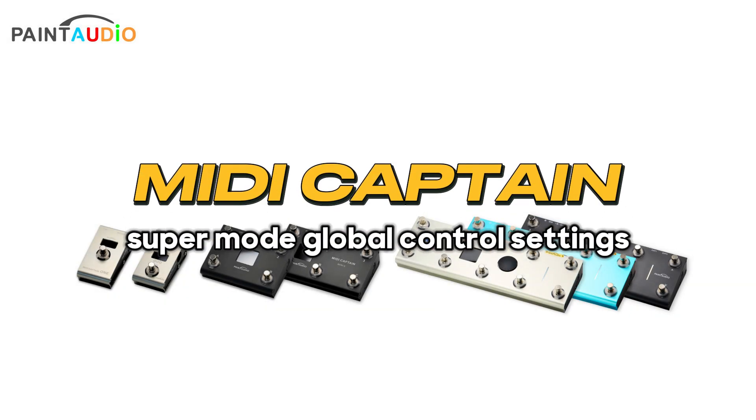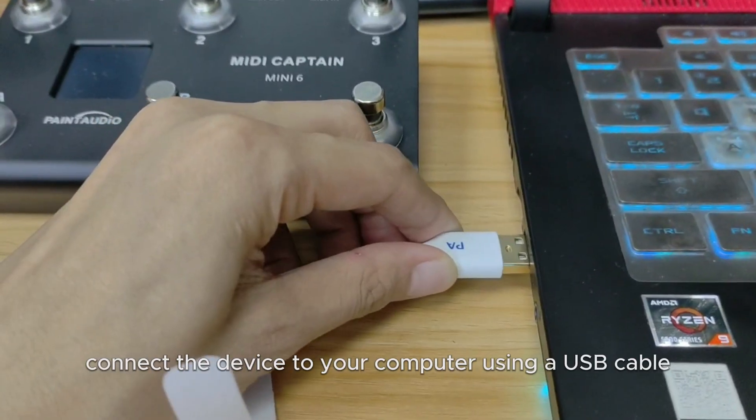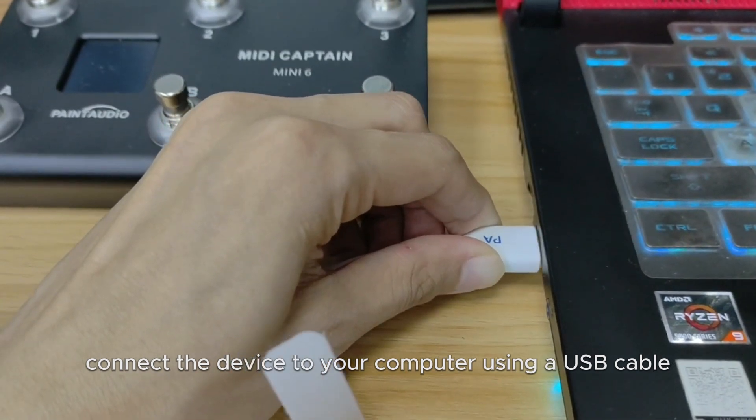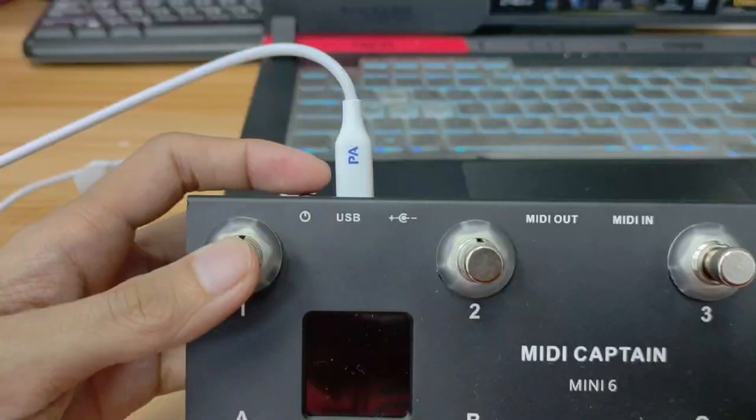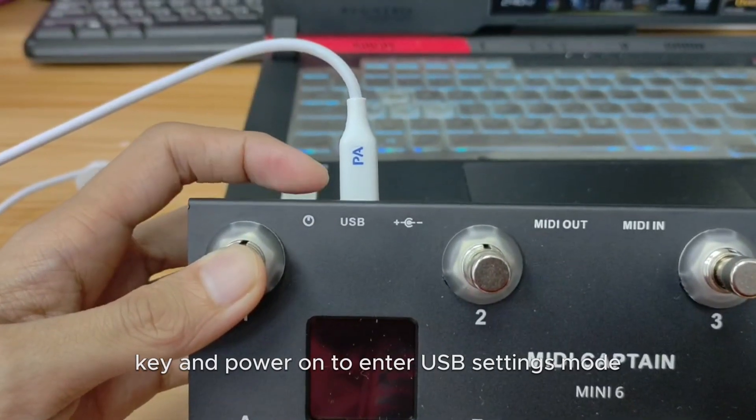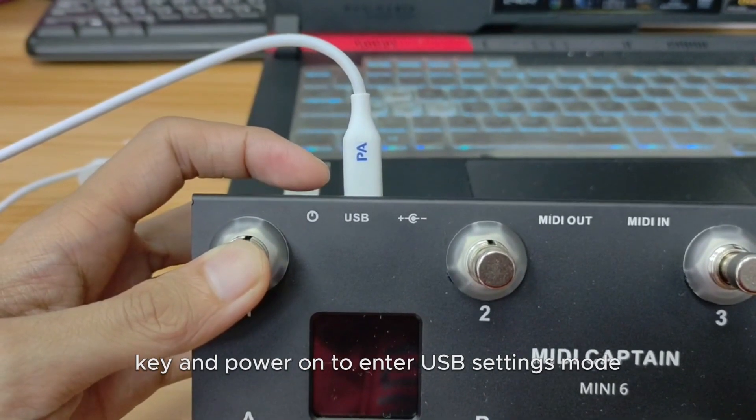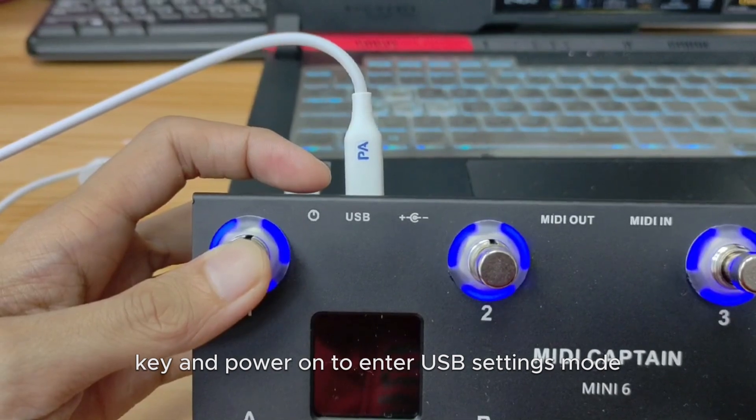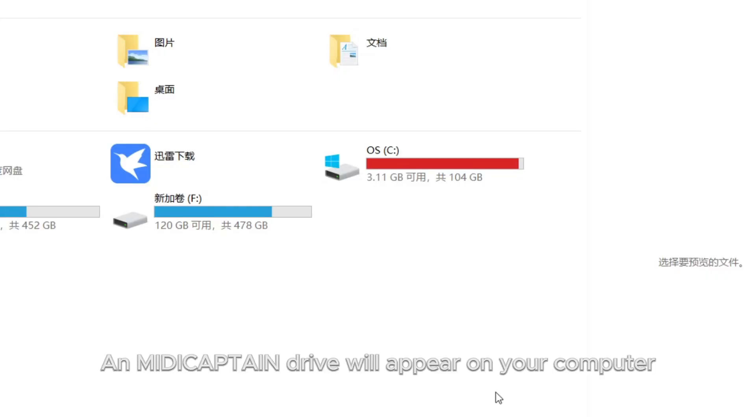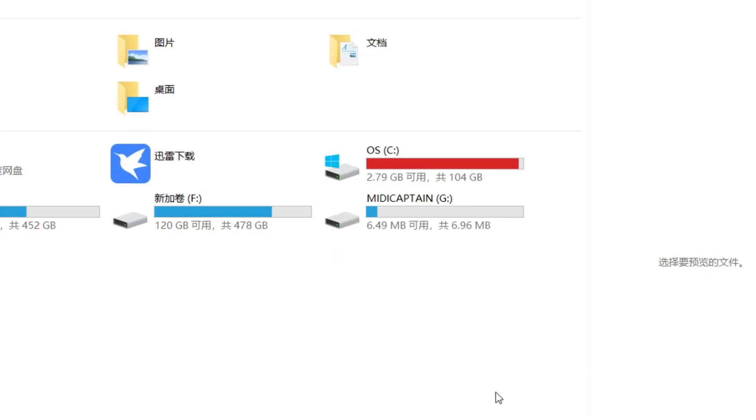MidiCaptain Super Mode Global Control Settings. Connect the device to your computer using a USB cable. Hold down the Key0 key and power on to enter USB Settings mode. MidiCaptain Drive will appear on your computer.